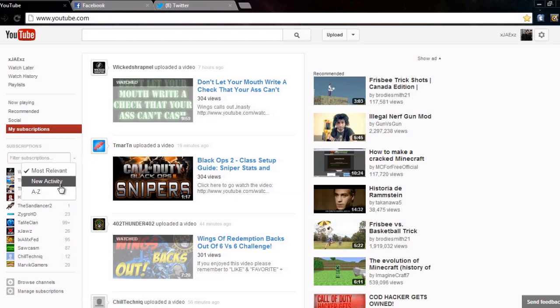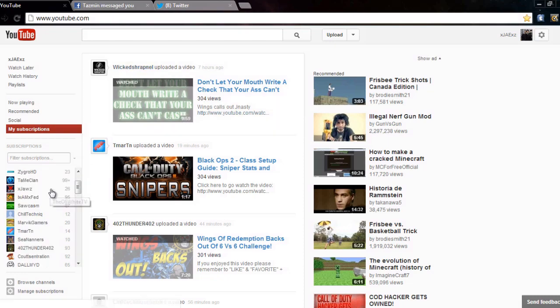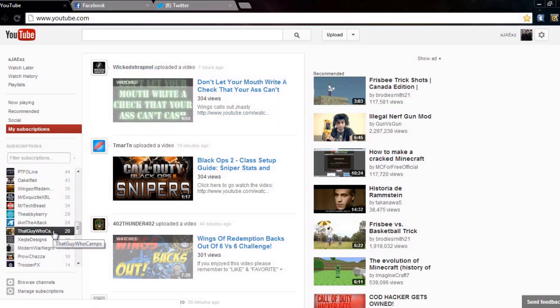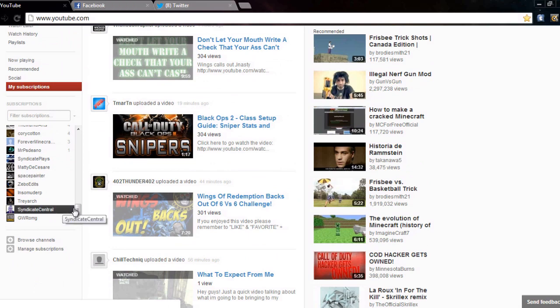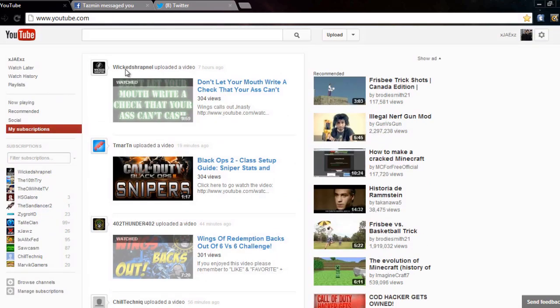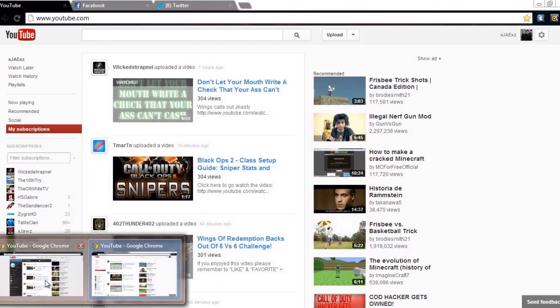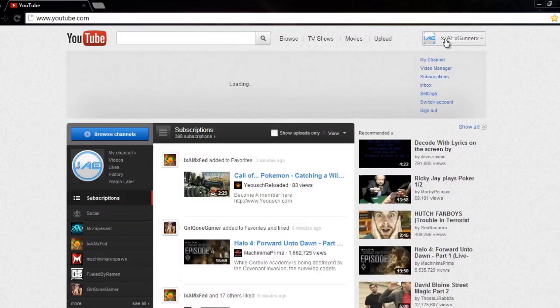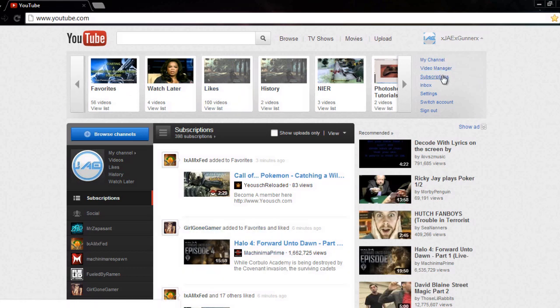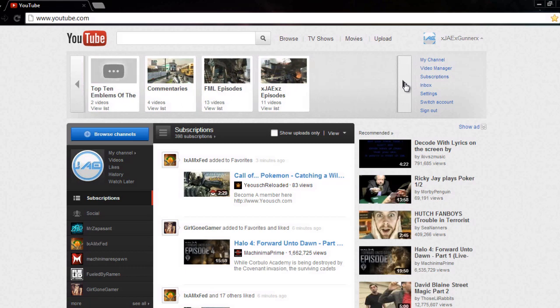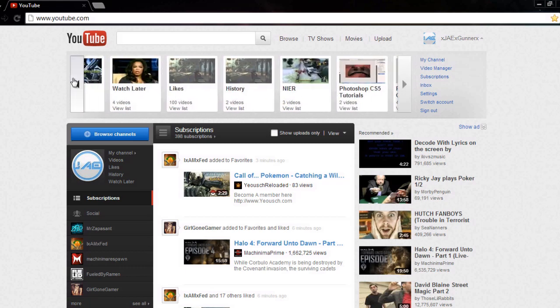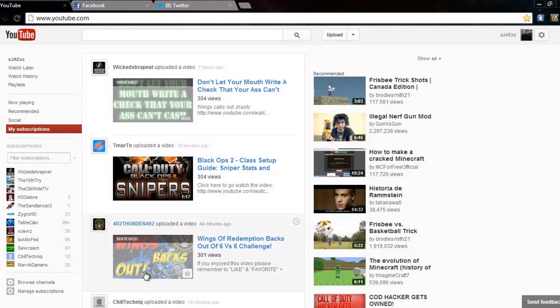So that's not got the all subscriptions button, which sucks. But there you go, that's just better anyway. That's probably the best feature of the old layout: you've got my channel, video manager, subscriptions, inbox, settings, switch account and sign out. And you've got all your video categories and stuff like that, your playlists. So there you go guys, you don't have it on this at all. They're all separate buttons like that.